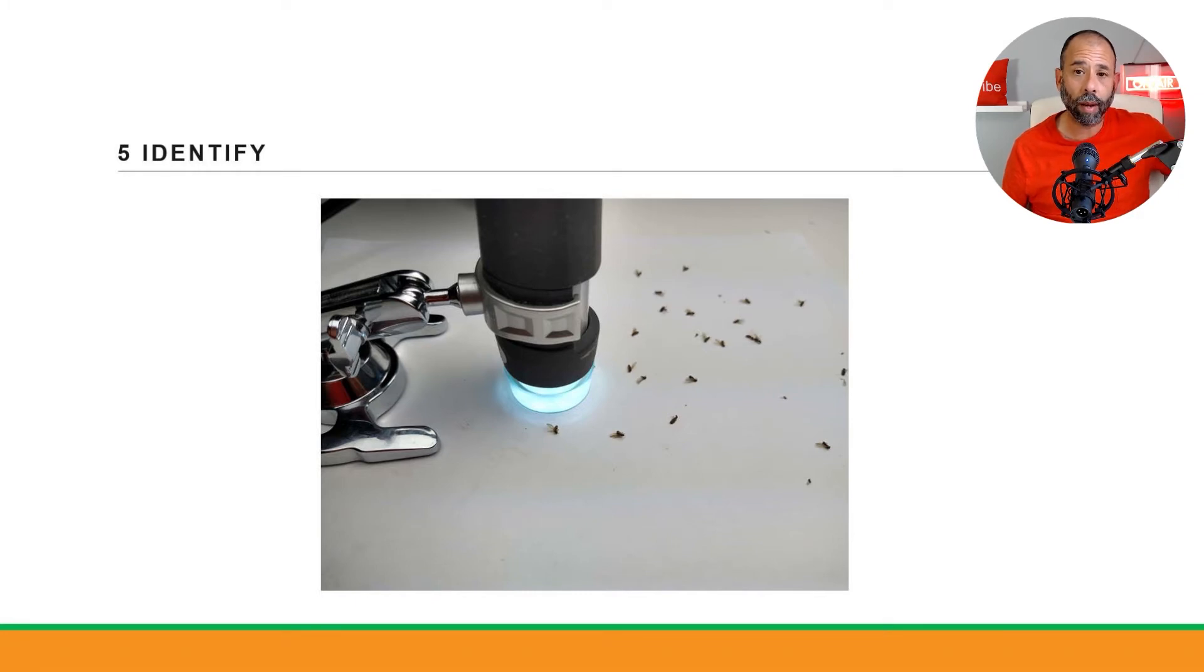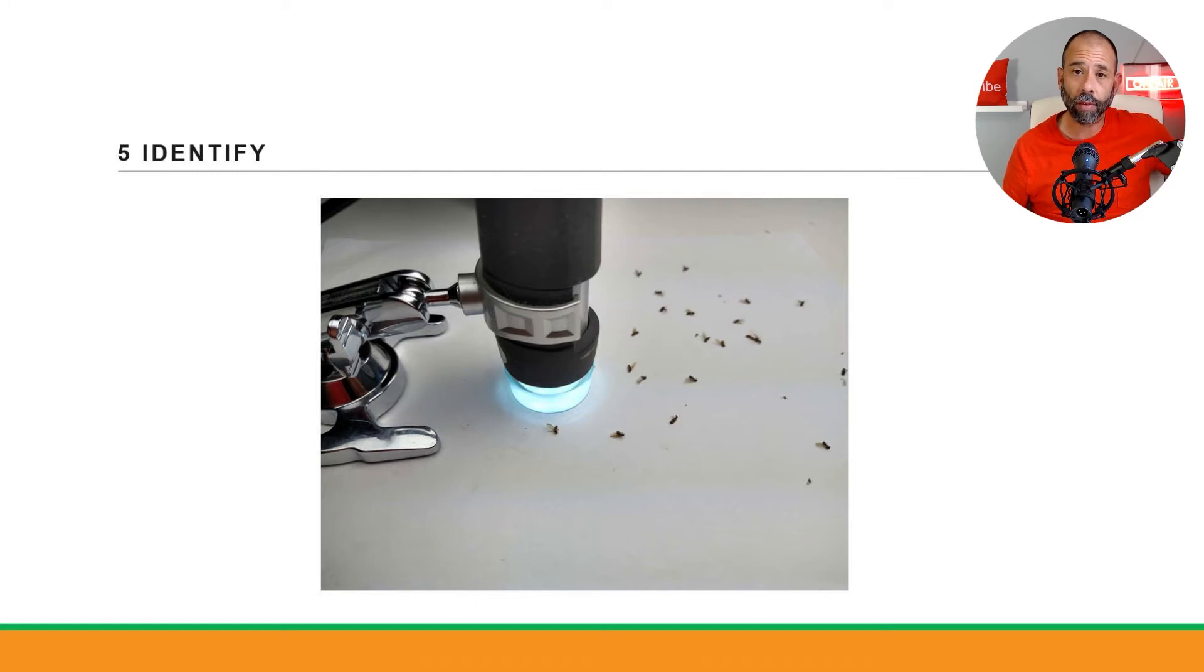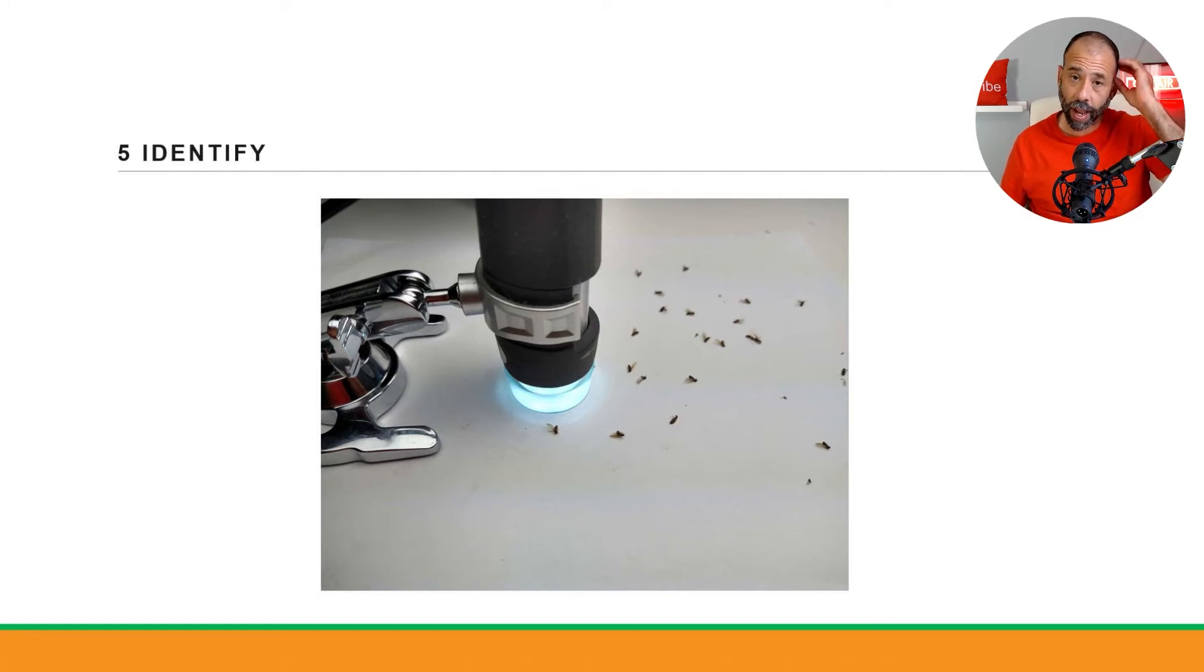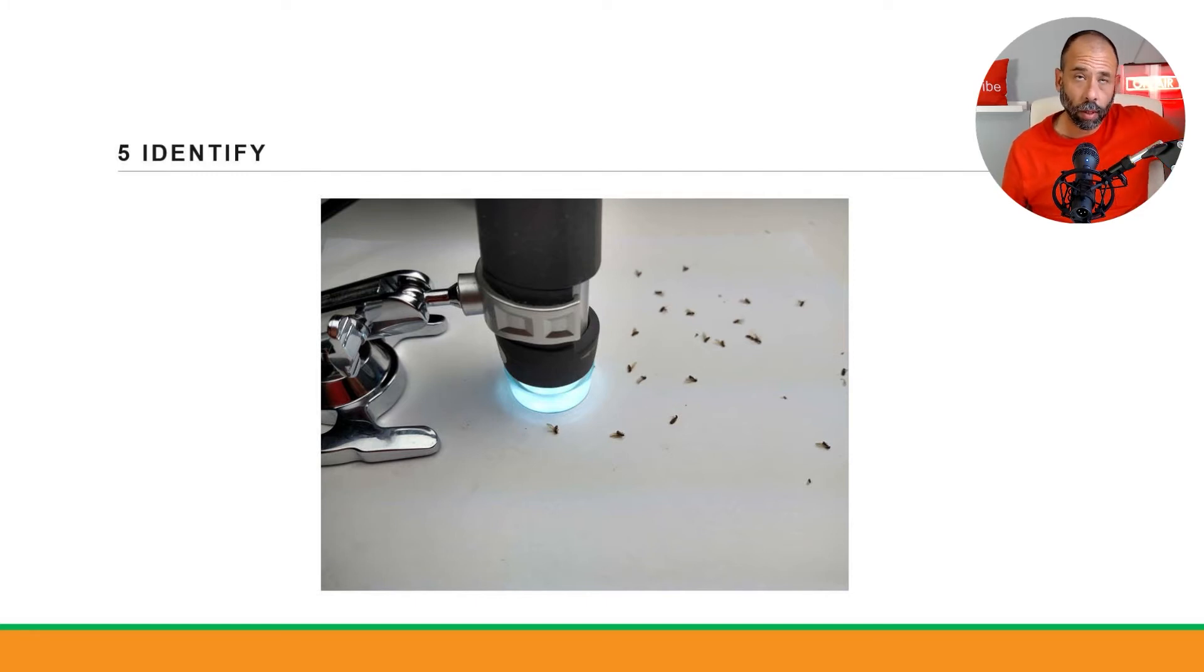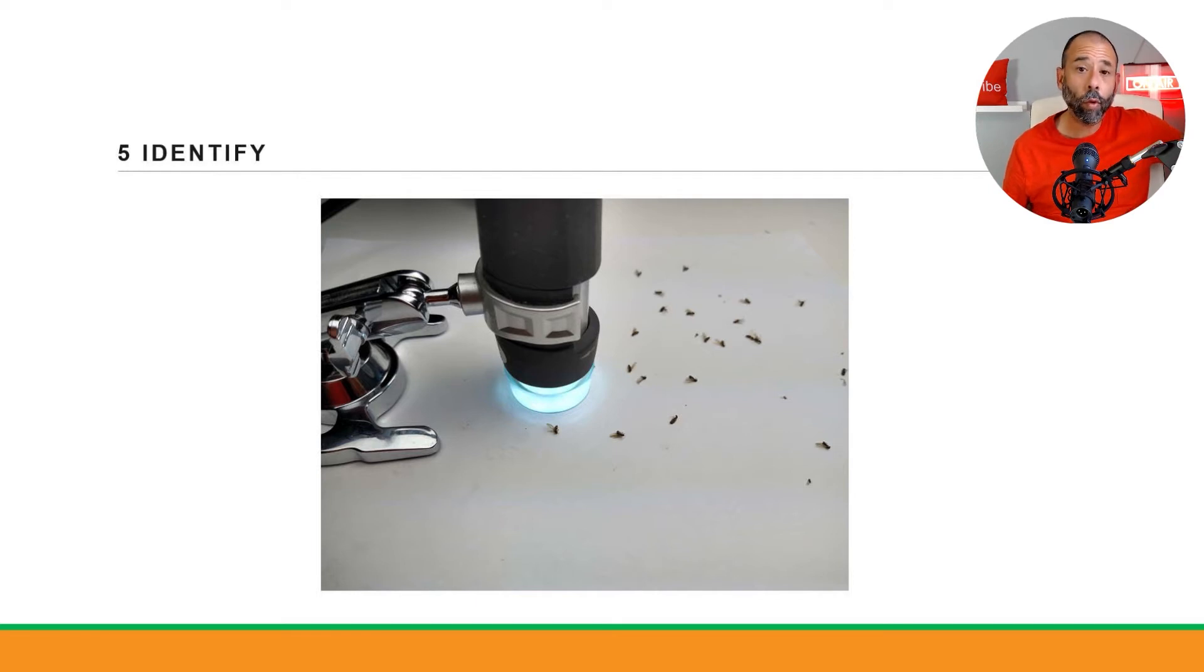Those are forid flies. Customers said they had fruit flies. Whenever a customer tells me they have fruit flies I got to scratch my head and go 'do you have any fruit?' 'Well no.' Then probably you don't have fruit flies, you've got forid flies.